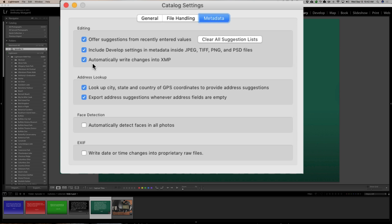See where it says automatically write changes into XMP? Check that. That makes you think it's going to create an XMP file. And, I'm assuming that Ralph doesn't want that. He wants the edits written right to the DNG file. Well, it will. When you have DNGs, it will not actually create an XMP file. It will write the edits to the DNG.